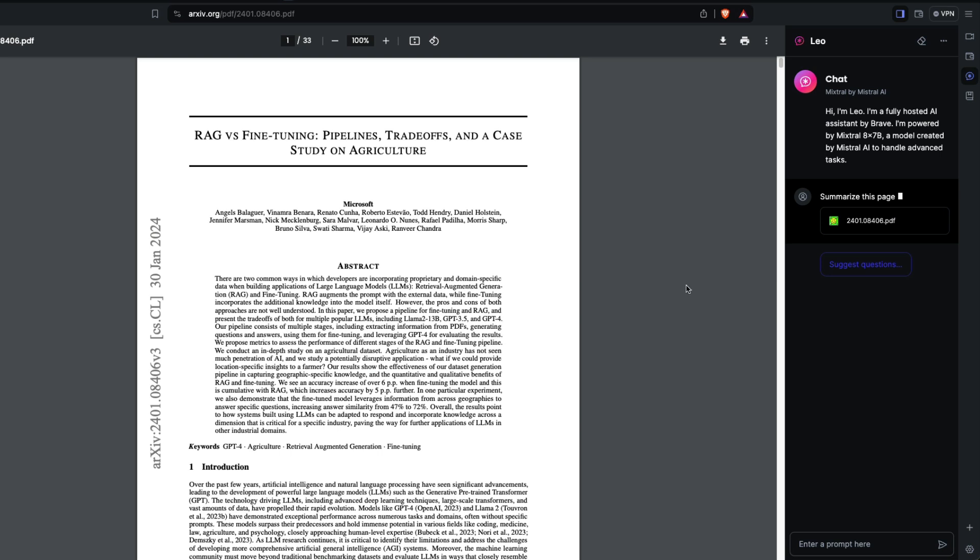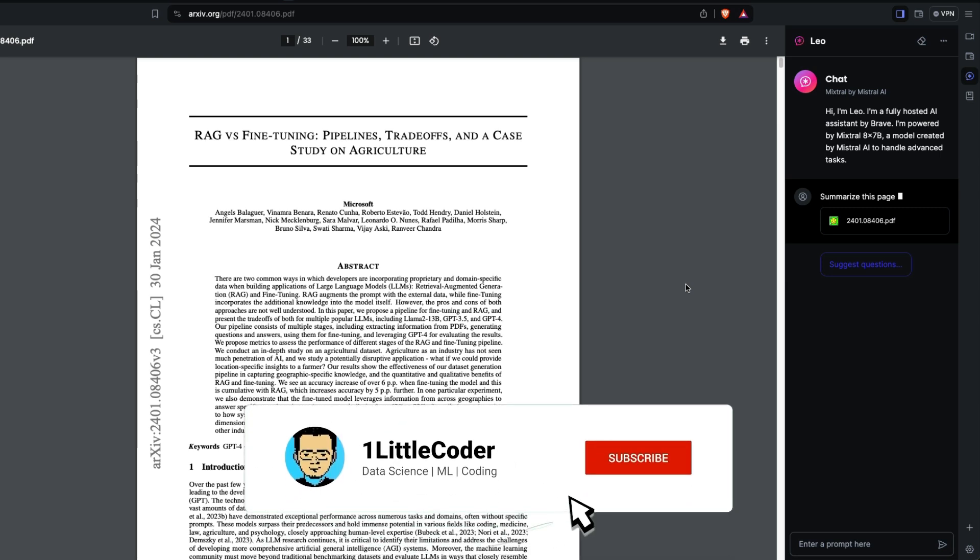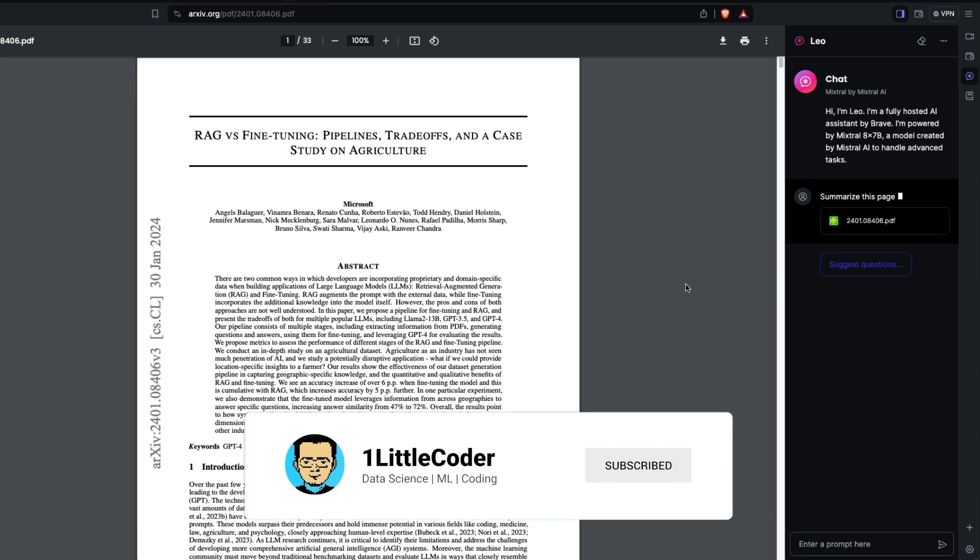I can click Leo and say 'summarize this page.' Sometimes it might say your context window or number of tokens exceeds your context window, or some error message. But once you ask it to summarize, I think it does a pretty decent job explaining what the paper is.